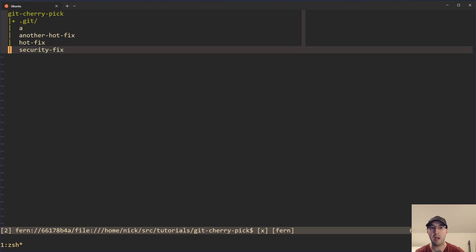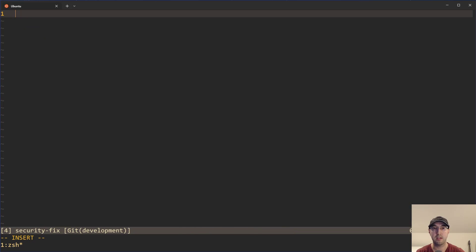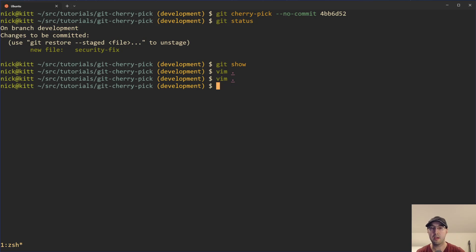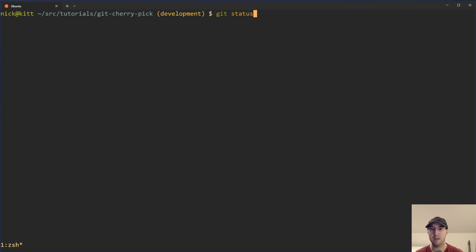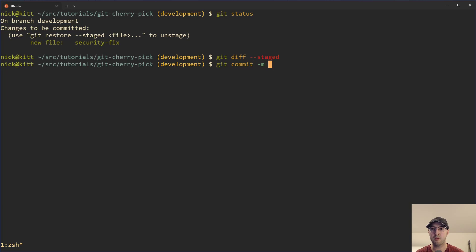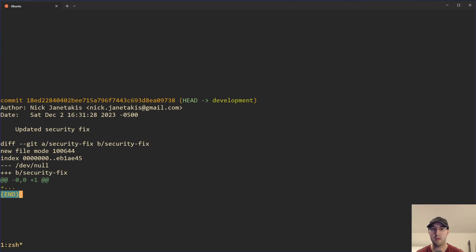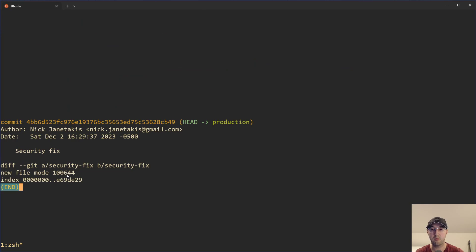Let's say this older version of our application needs to be modified — maybe the legacy version uses an older version of some library, the arguments are different, or some version needs to change. So you have the ability to make that modification. If we do a git diff --staged, we can see we have our modification. Now we can update it to something like "updated security fix" or whatever it needs to be. If we do git show, we see the updated security fix commit with the modification on the development branch. But if we do a git checkout on production and do a git show, we just have the original security fix file unmodified. Pretty nice.